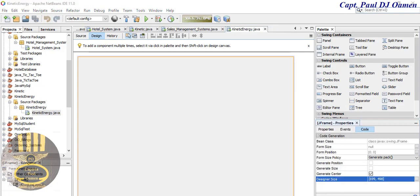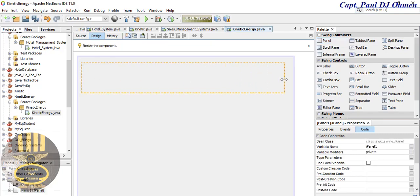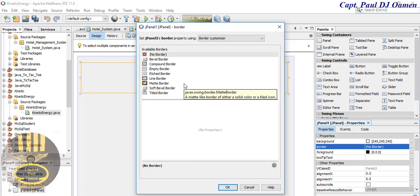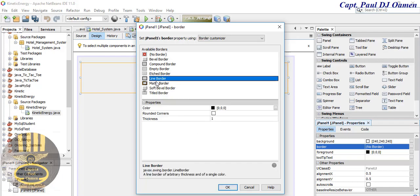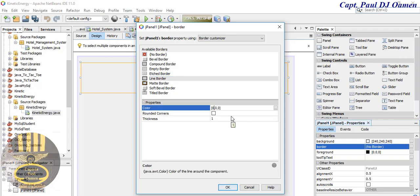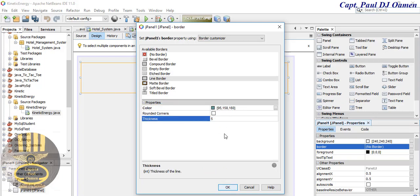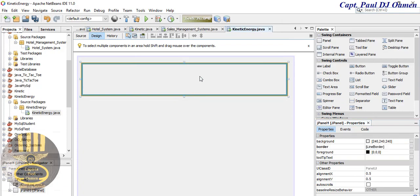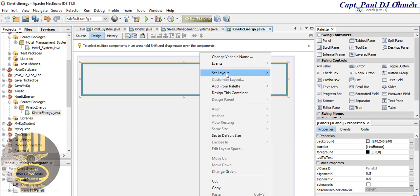I'm going to select a panel, click on it, drag it into place, and then go to the Properties for that panel. Let's look for Border — click on Border and select Line Border. I'm going to change the color to a cadet blue which is 95, 158, 160. I'll increase the border thickness to about 5, and set the layout to Absolute as well.